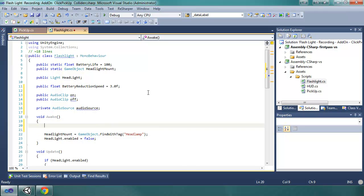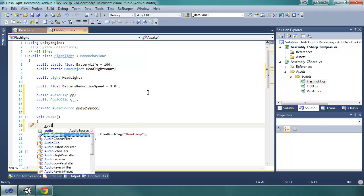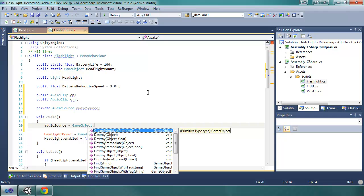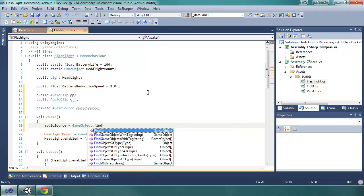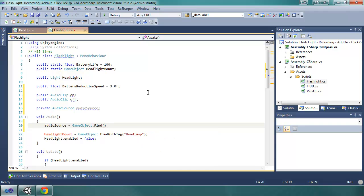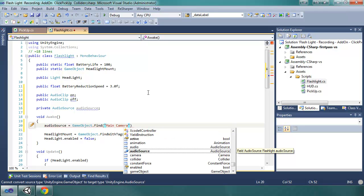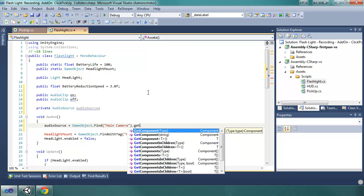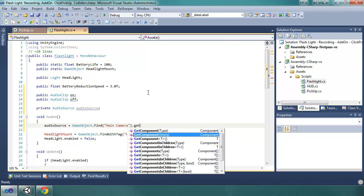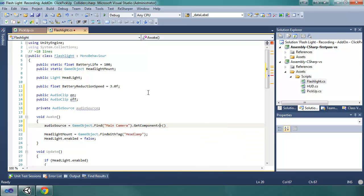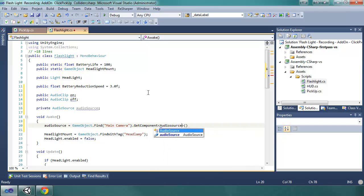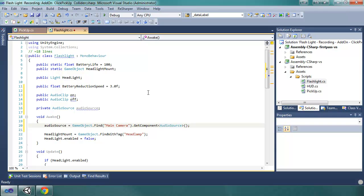And then, in awake, we want to get that object. So, audio source equals, game object with a capital G, find main camera with a space, and then we want to get the component from main camera. I'm going to use the generic with the angle brackets. So, what this does is it gives us access to the audio source component of the main camera, so that we can then manipulate it in this code.